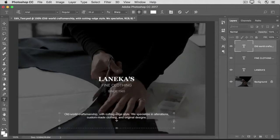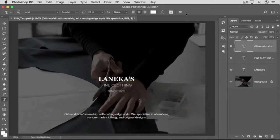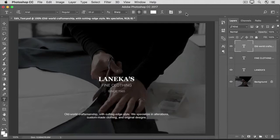I'll go up to the Options bar and click the check mark to accept that change. When you're done editing type layers, be sure to save in a format that retains layers, like the Photoshop or PSD format. So that's an introduction to editing type layers in Photoshop. Try these techniques on some of your own images.